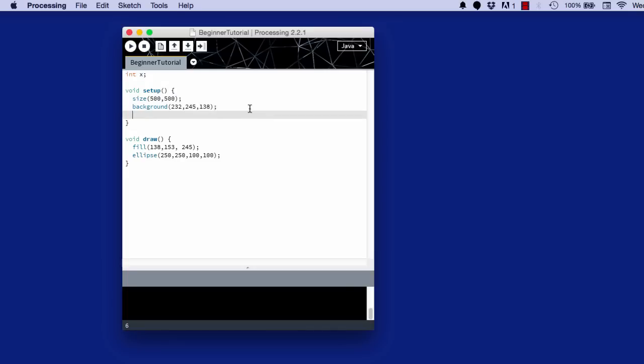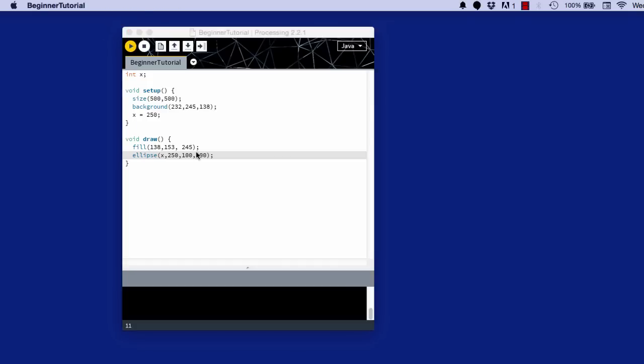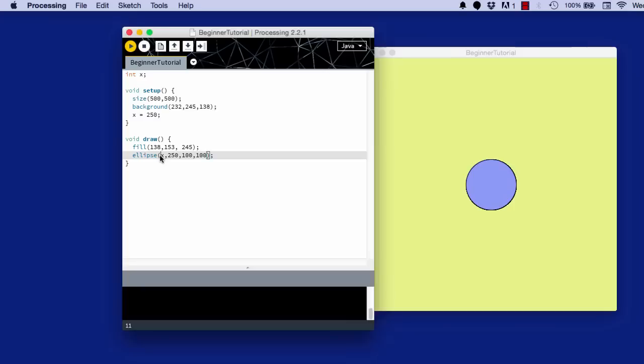And then here in setup, I initialize what x is. So x is just 250, but you can start it off wherever you want. And you put x here. And guess what? What do you think will change? The answer is nothing will change. Because we're just drawing the ellipse at 250 again. If we want this to change, we need x to change incrementally.